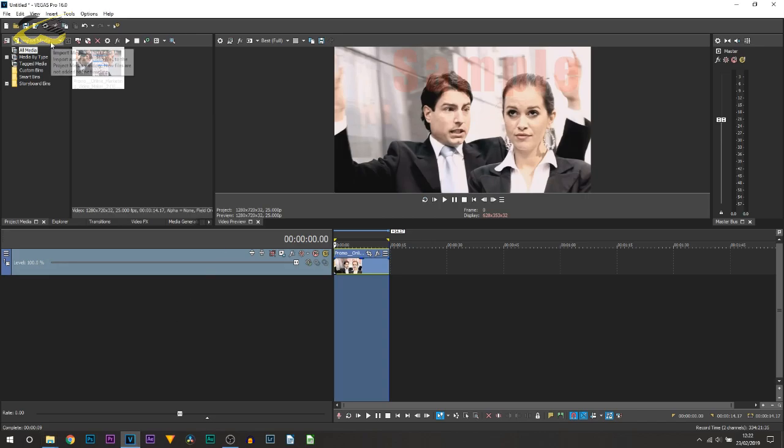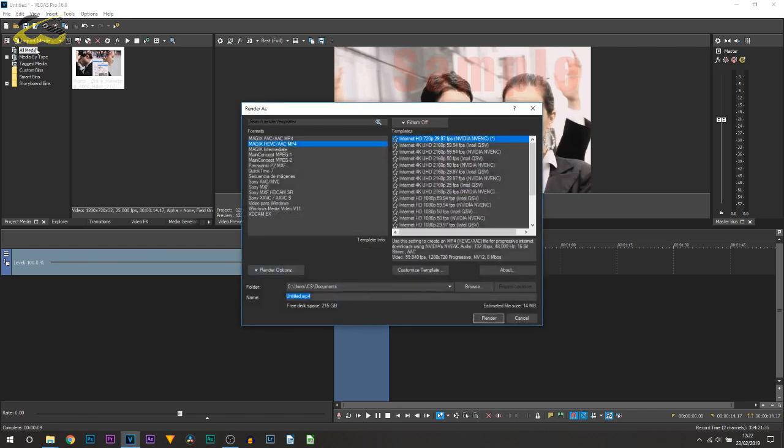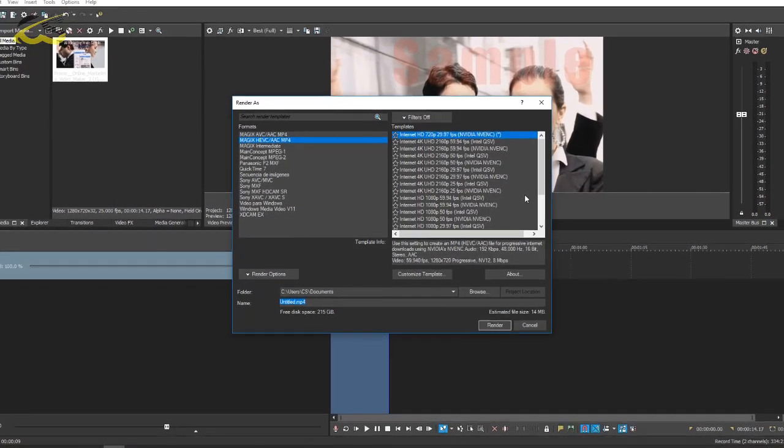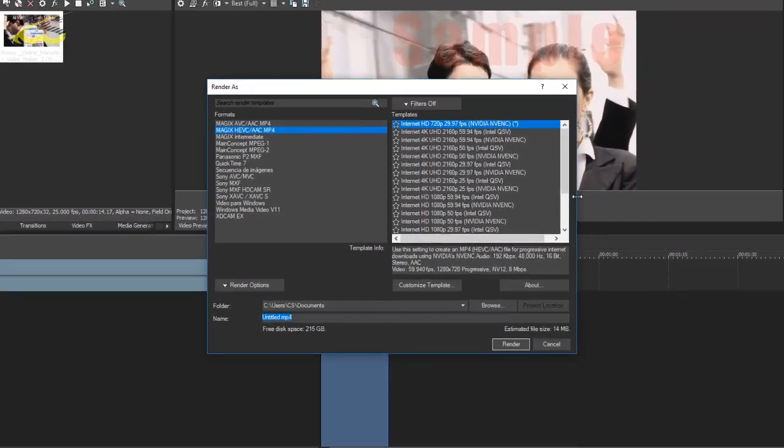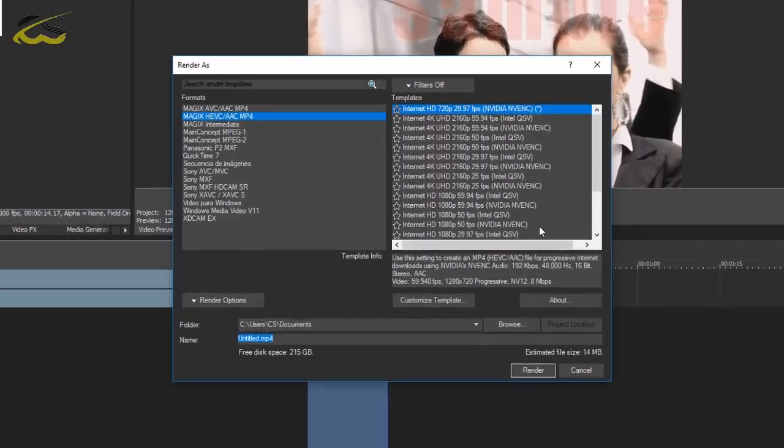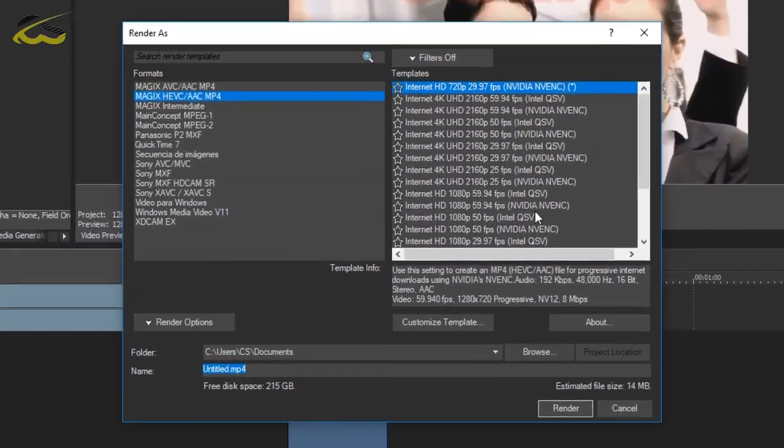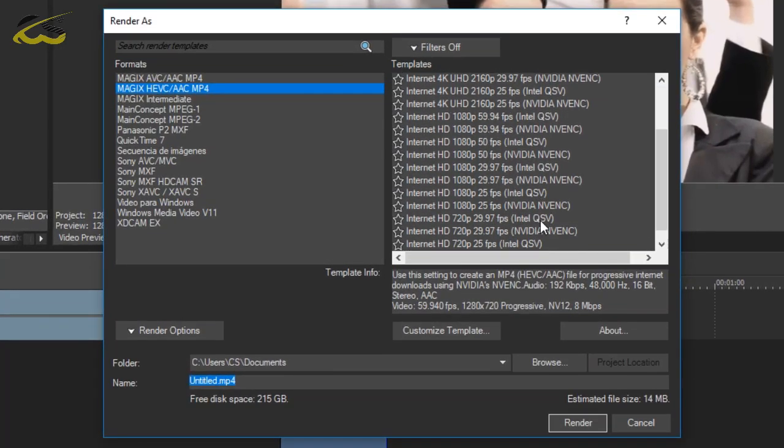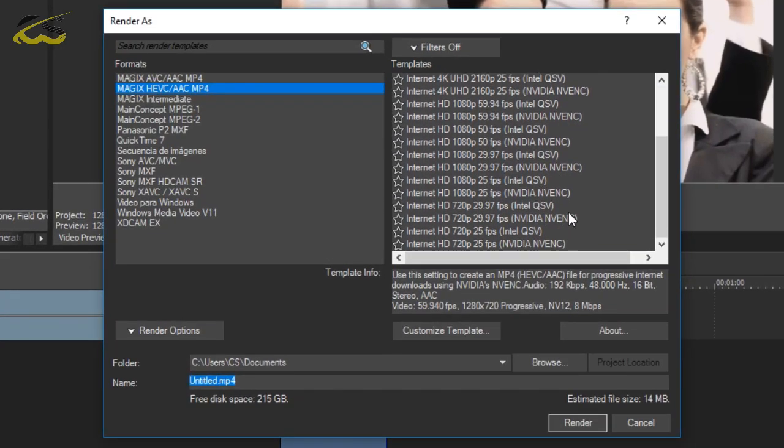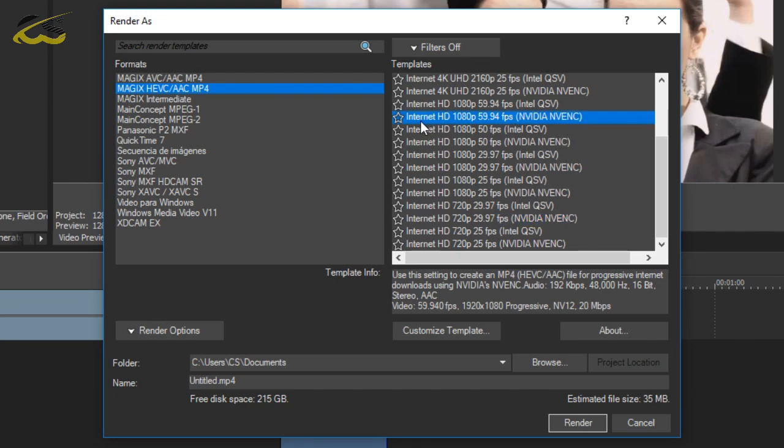And I will also tell you the other ones I tested. So if you head back over to render as, the ones I tested were on mp4. The 720 one I just showed you, so it's this one here. And then of course you change it to 60 frames per second if you use it. The 1080 by 60 frames per second is this one right here. So this is the mp4 files. And then the AVC files, you head over to Sony AVC/MVC.